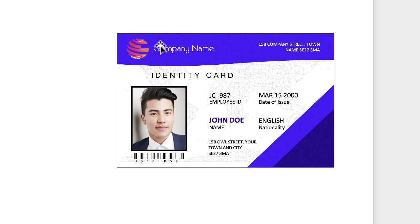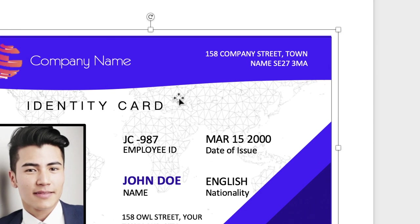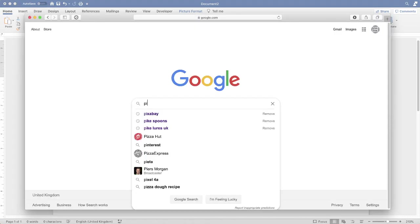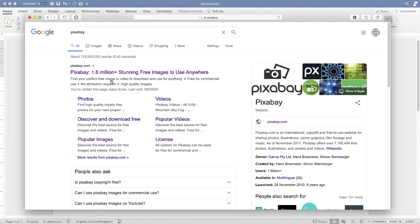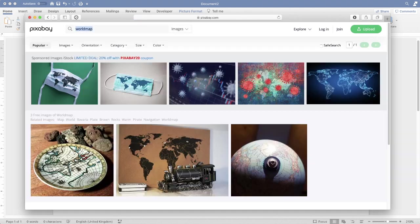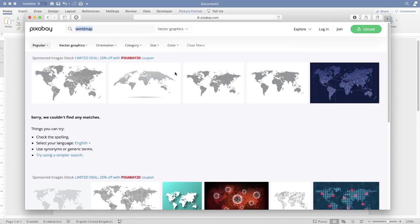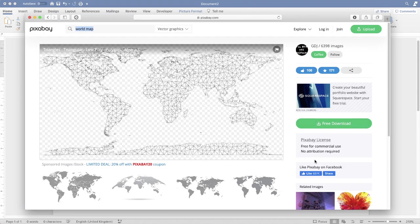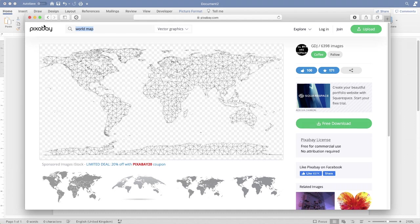The next thing is to put in the background — a world map that's slightly faded. To get this, hop on the internet, type in Pixabay, then type 'world map' into the search engine and press Enter. Go to the dropdown and click on Vector Graphics, click on the map of your choice, then click Free Download and it will download to your downloads folder.